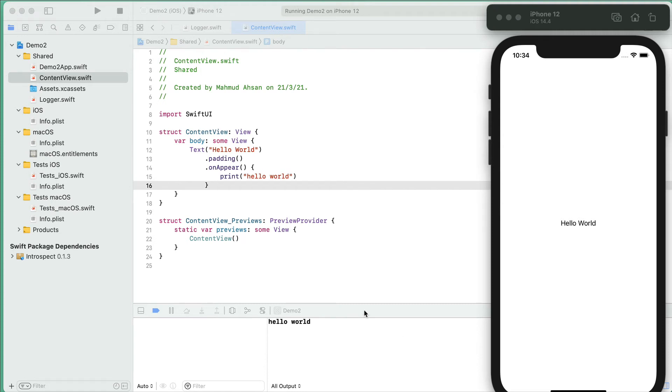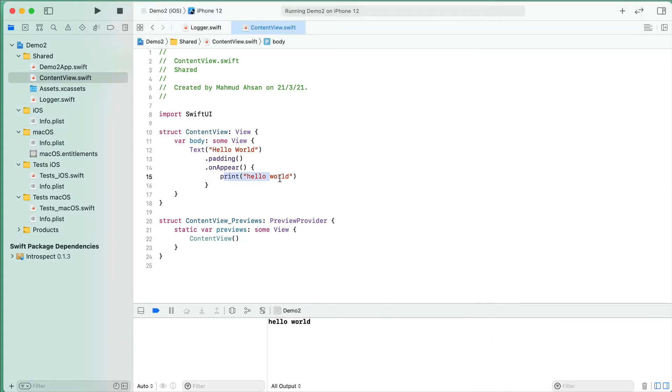Normally when we write a Swift program, we use the default print function to see a particular case, maybe a variable's data or response from the server. There's no problem with using it, but we use a different approach for better usability and functionality. We use a custom logger class with predefined functions.